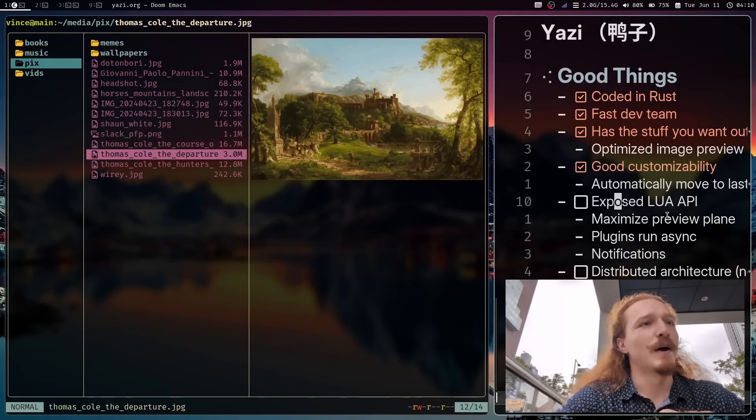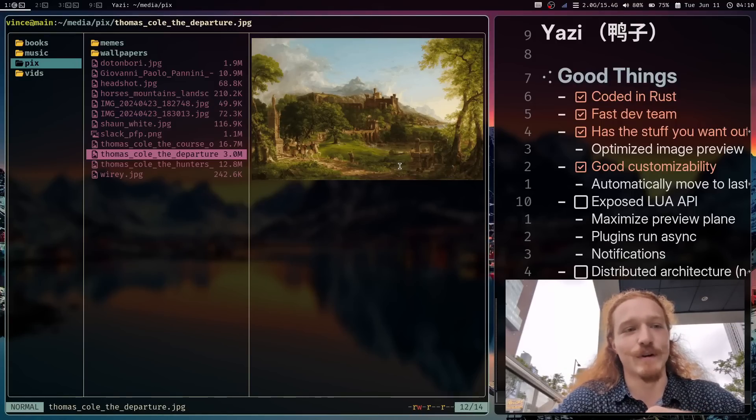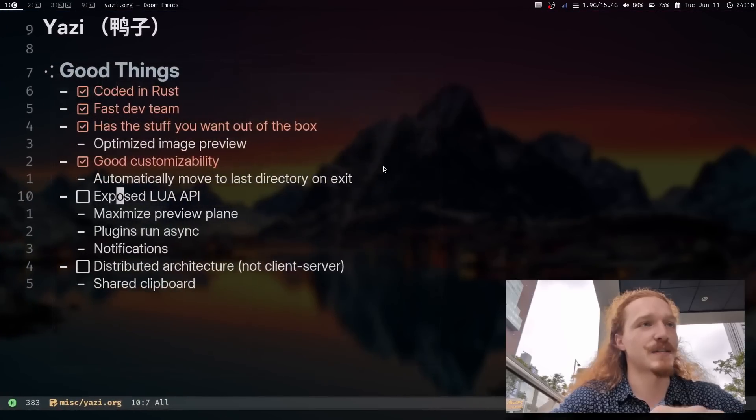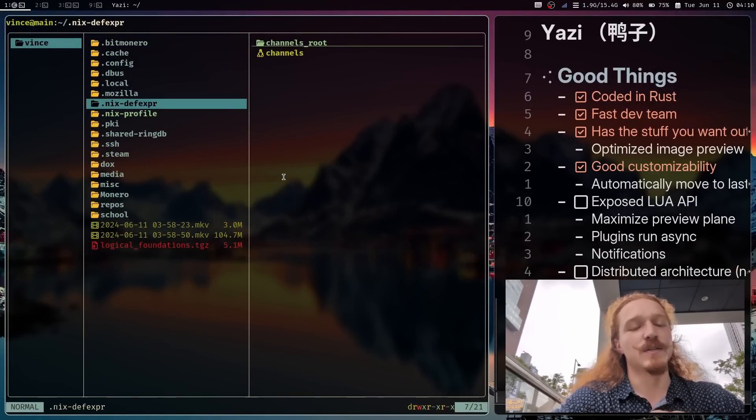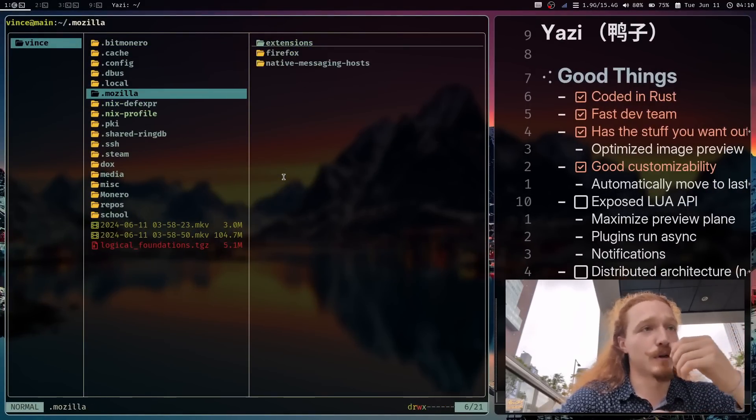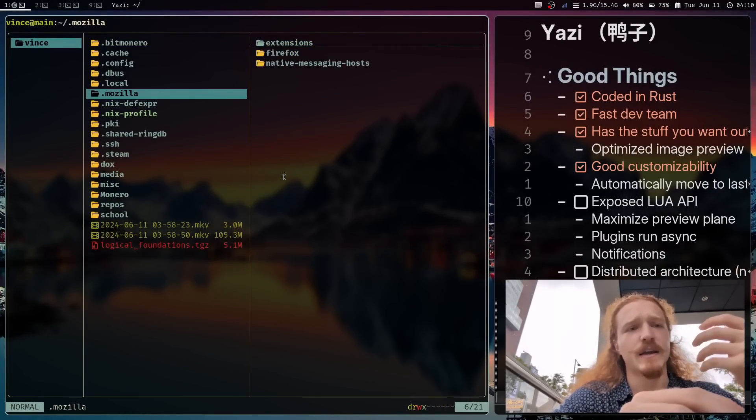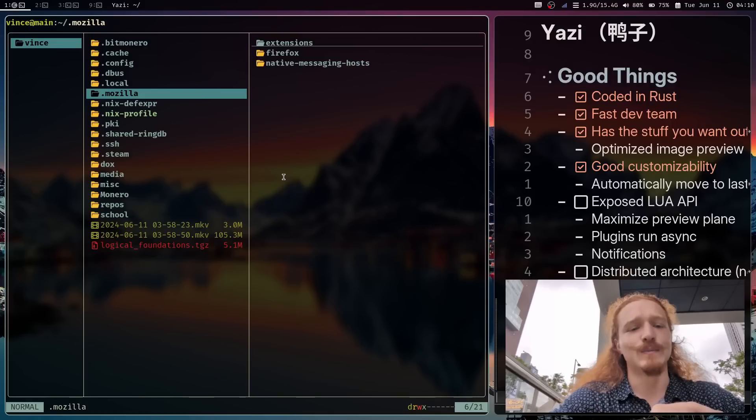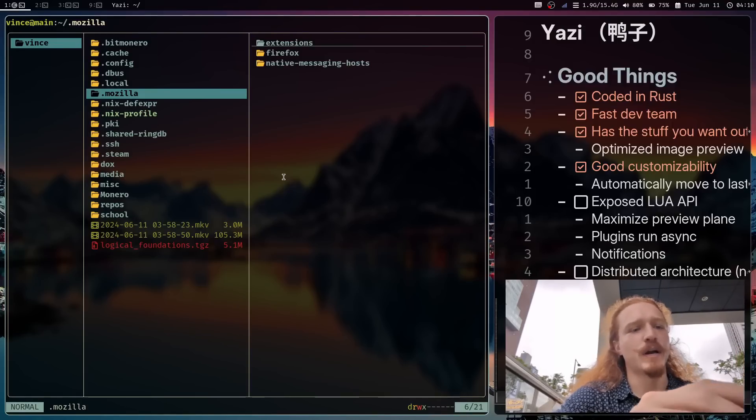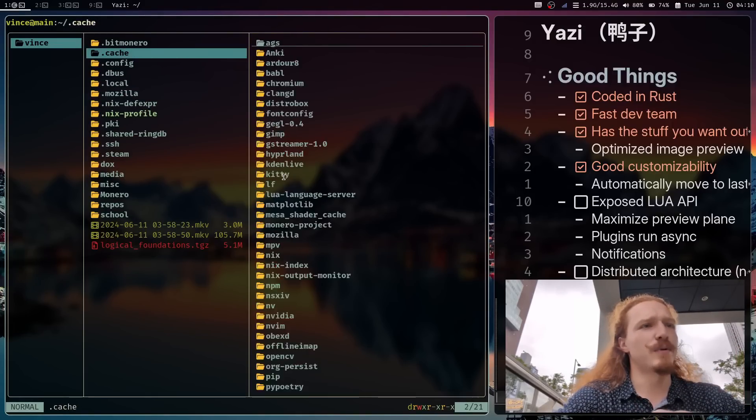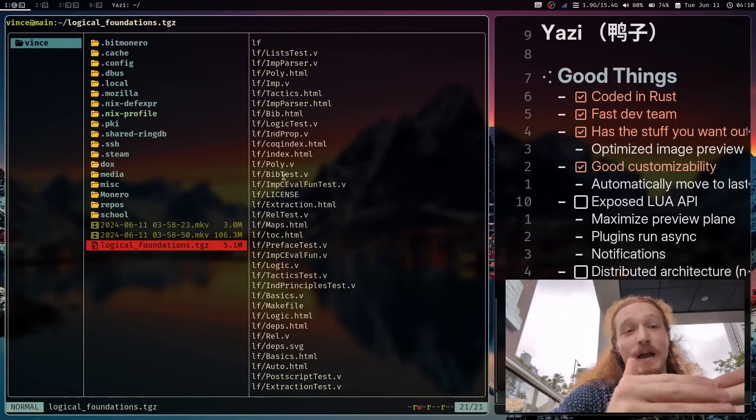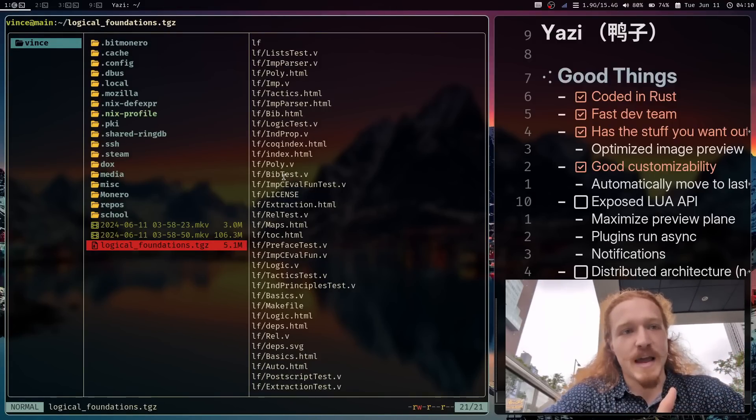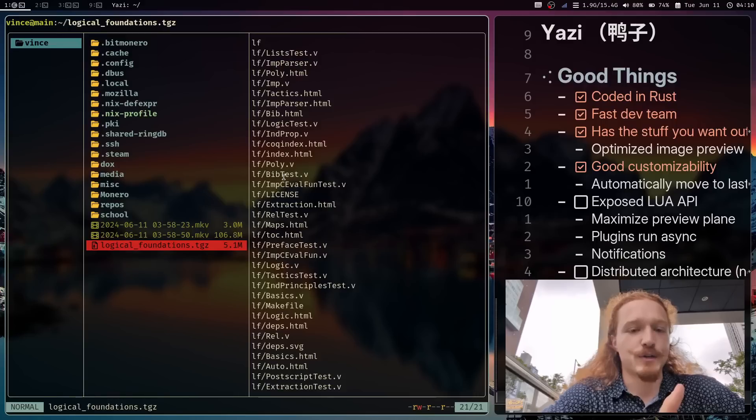Another thing that I perhaps forgot to write down, but it's another very cool thing, is their task working system, how they get tasks to work in Yazi. So in LF, if you were to try to run a task or something like that, it would of course be blocking. If you're trying to undo a zip or something like that, you would have to wait until the zip is fully unpacked until you can start using the application again.